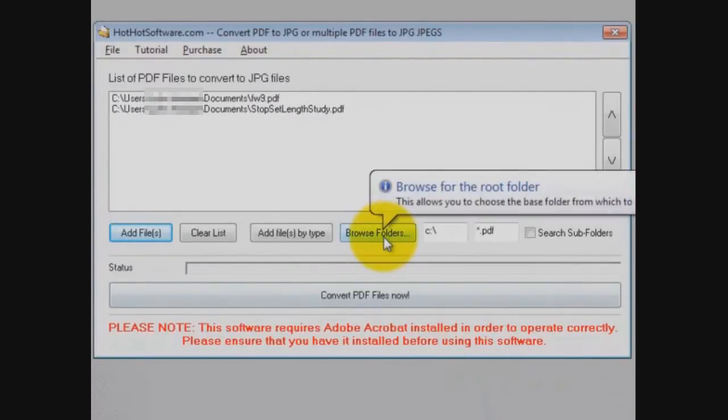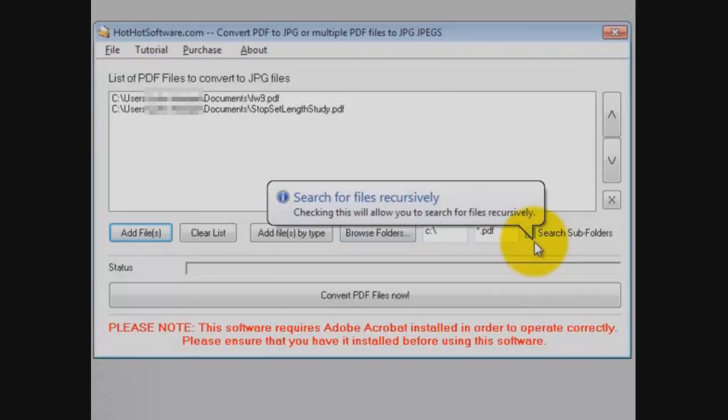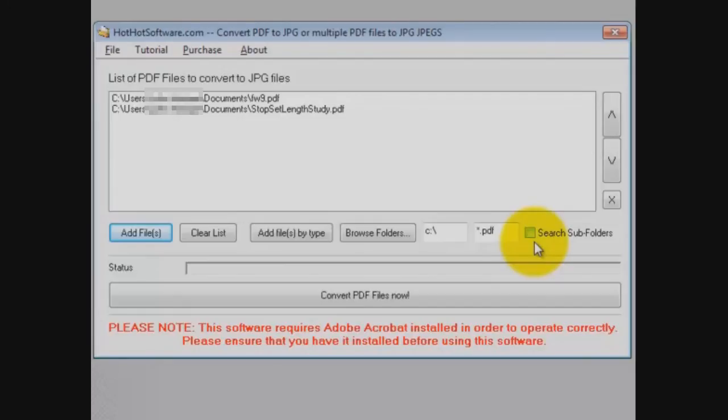Now you can also browse folders and you can do this recursively. What that means is you can have it look for all the PDFs and say look at the subfolders, and it will go find all the PDFs in that main folder you've clicked on and all the subfolders below that.